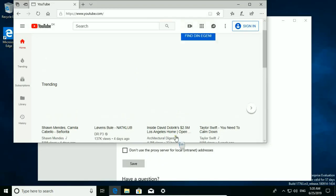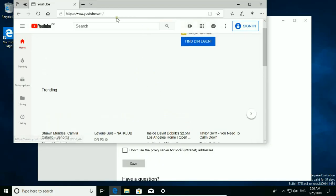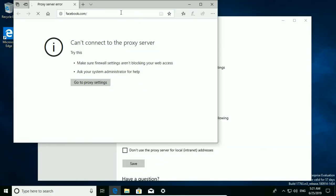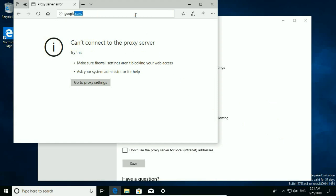YouTube is working. What about Facebook. Facebook can't connect to the proxy server. So every website we would like to open is blocked but YouTube.